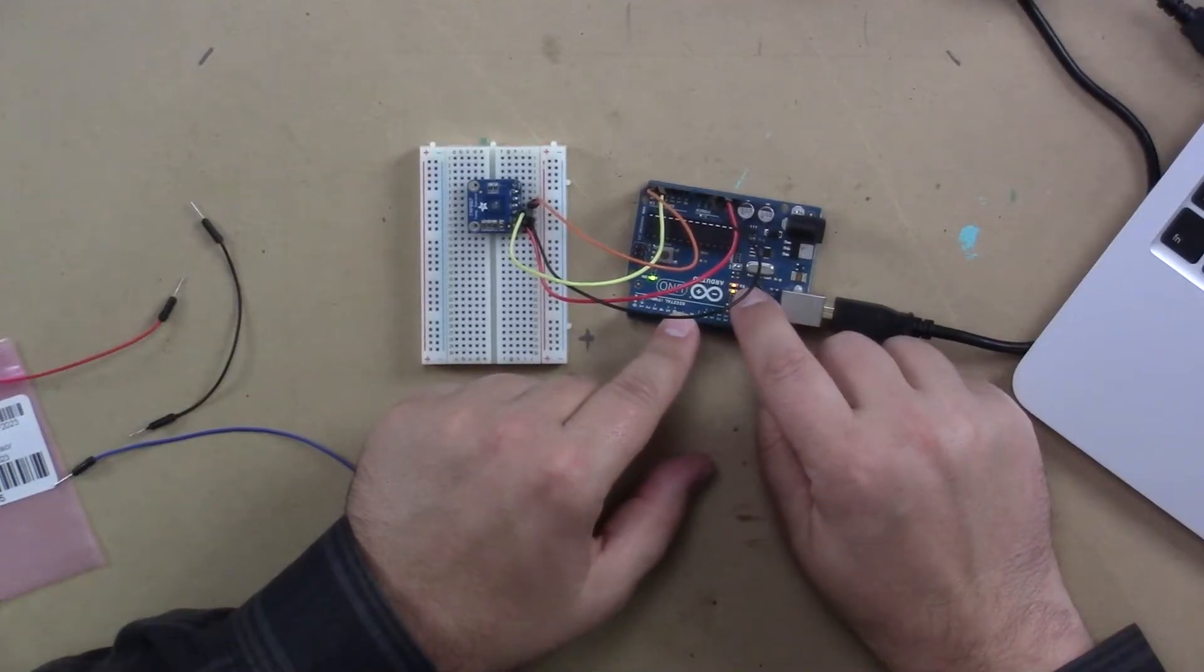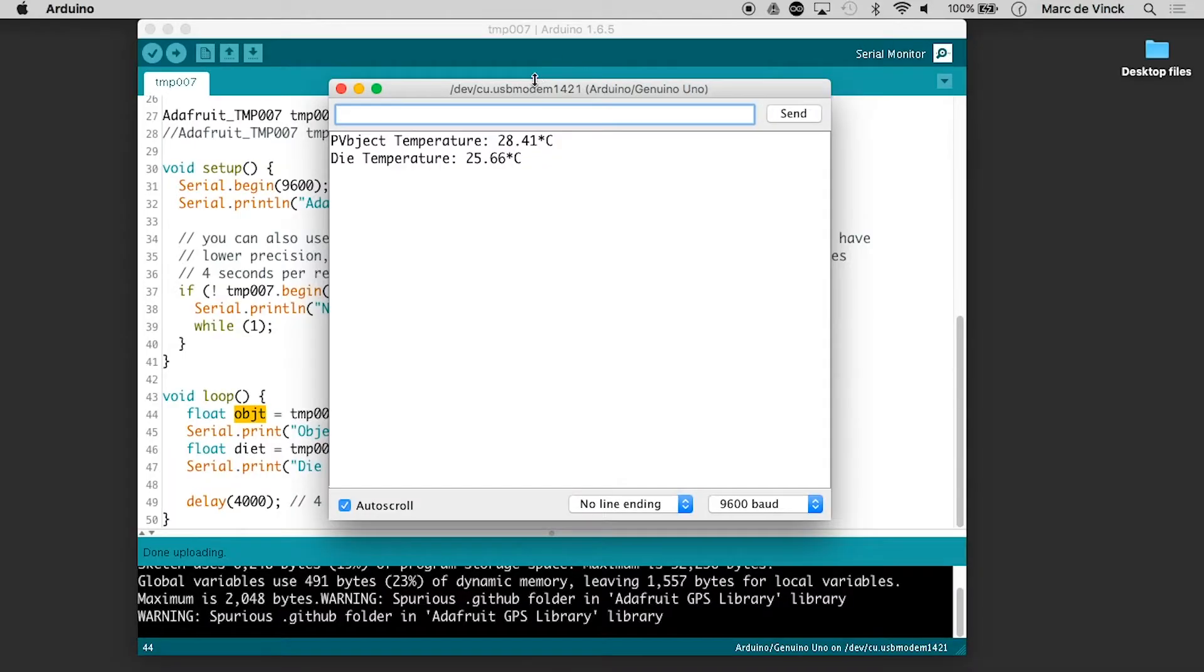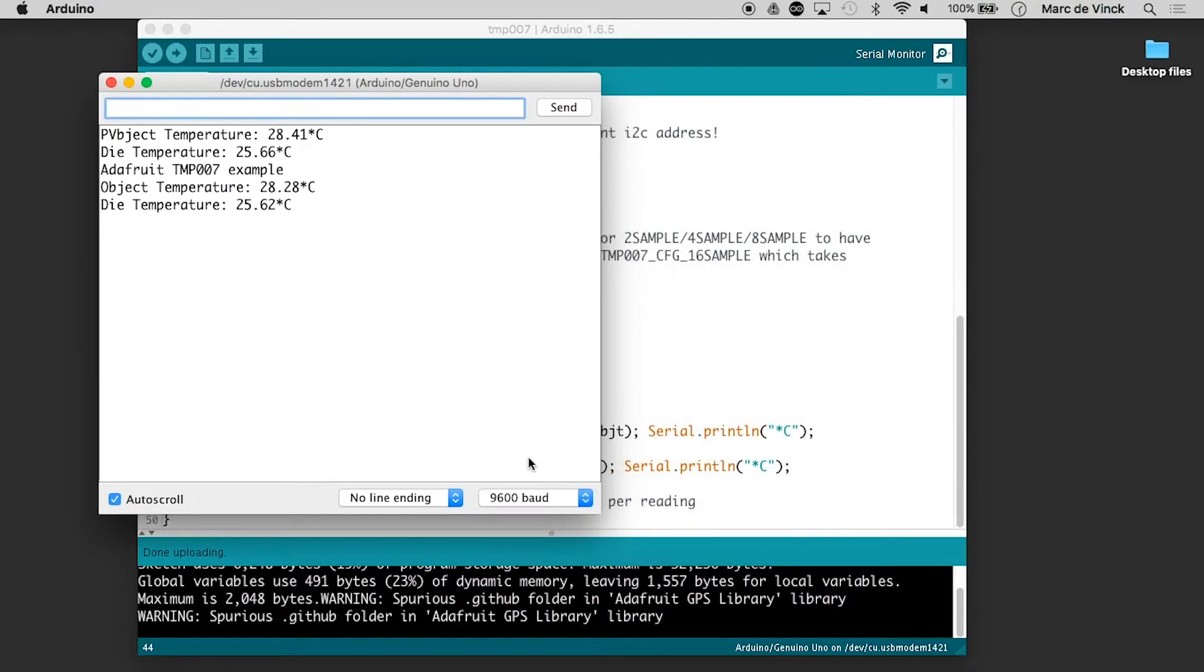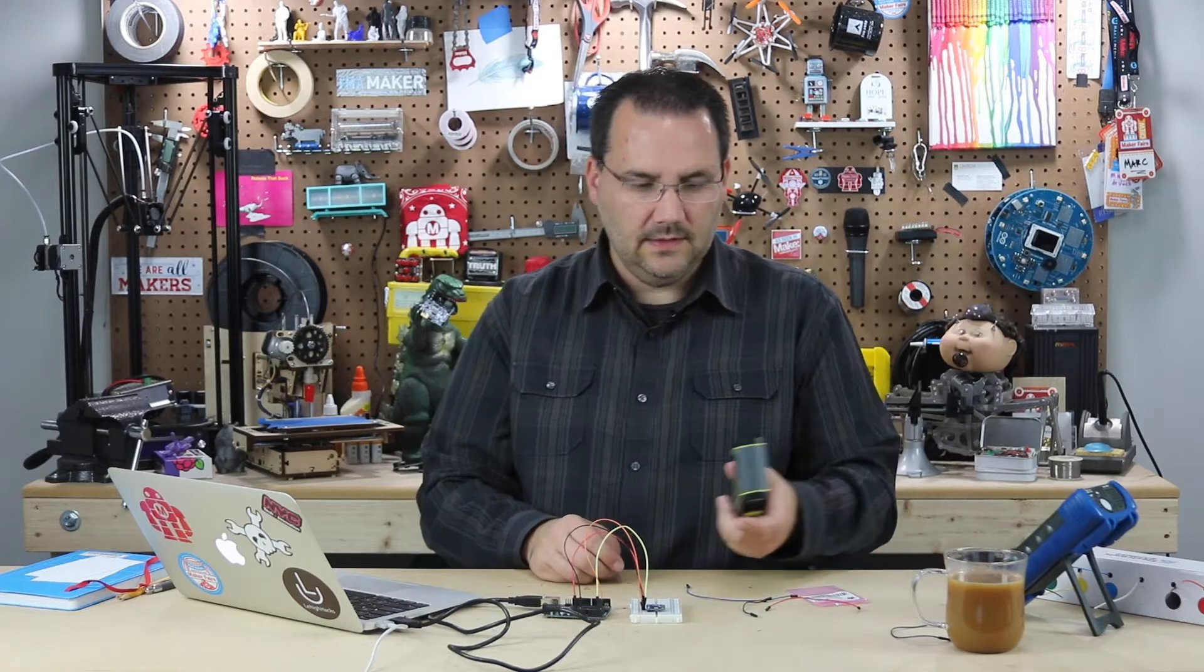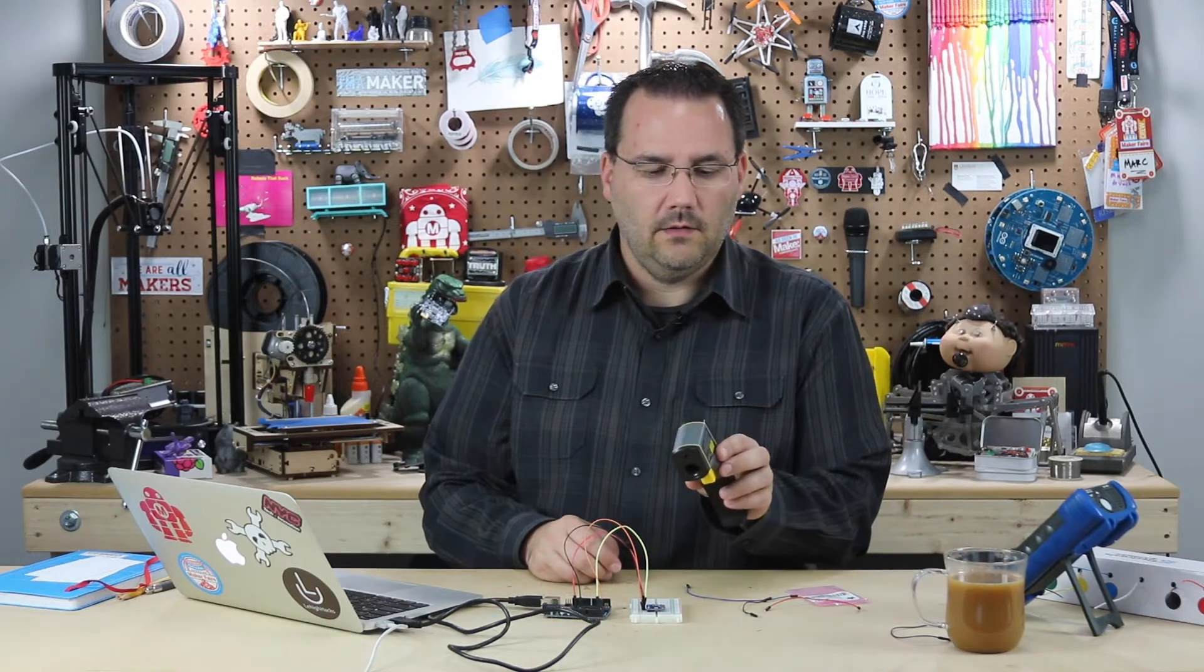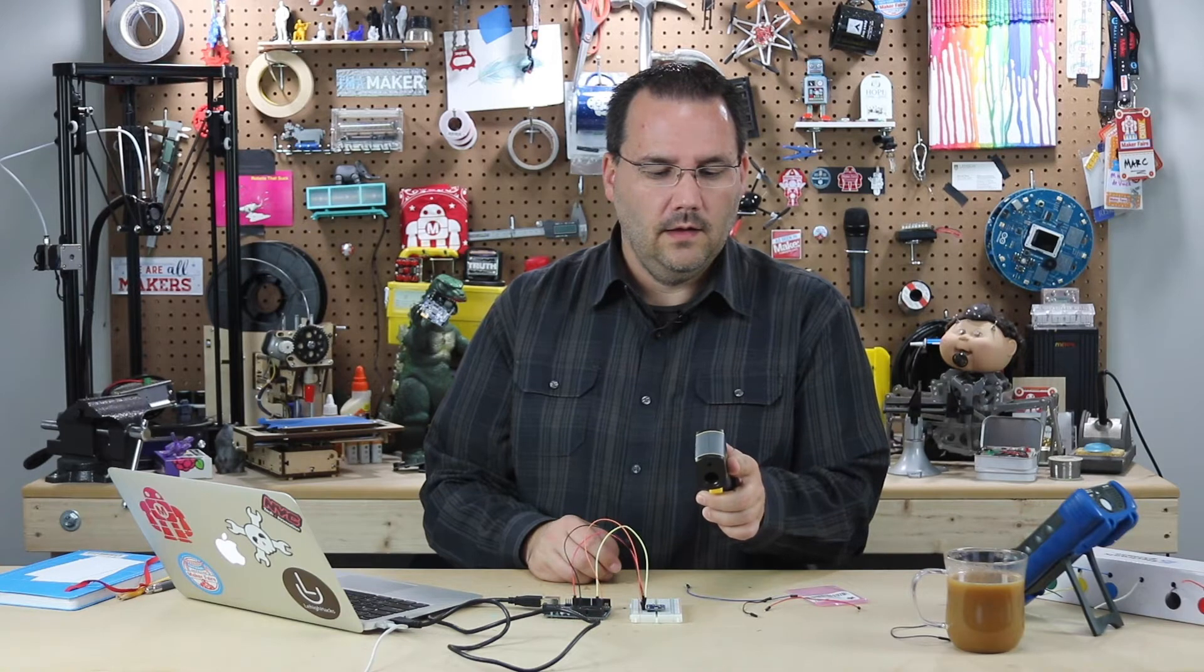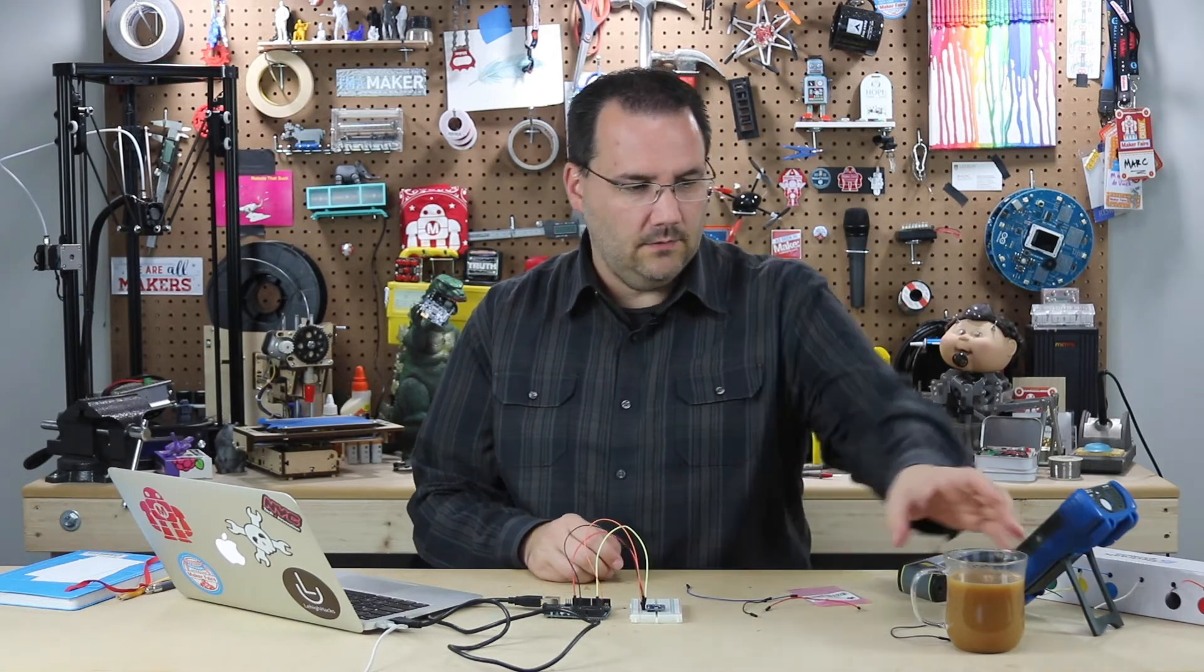You can see it's working. And now I'll open up a serial monitor. And it's saying right now it's 28.28 C. Let's check that with my one right here. And I'm getting the same reading. Now, back to that coffee.